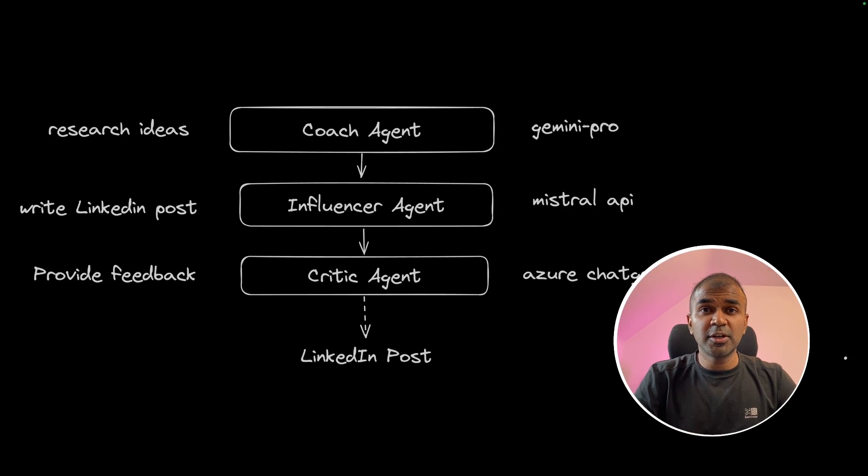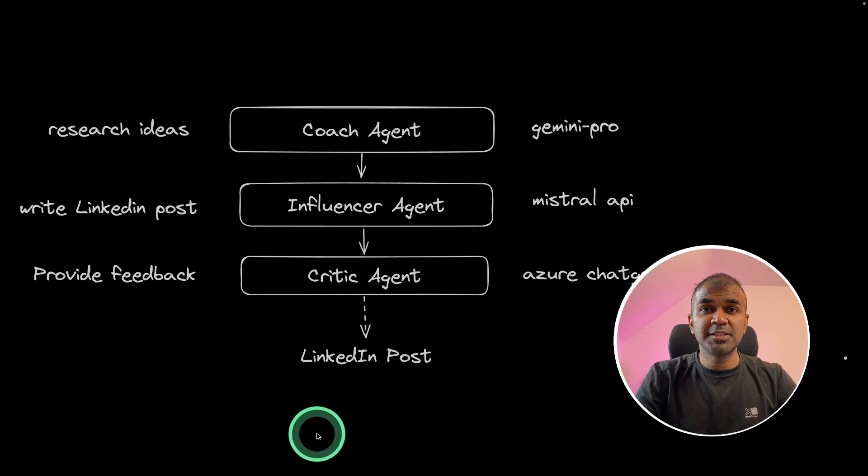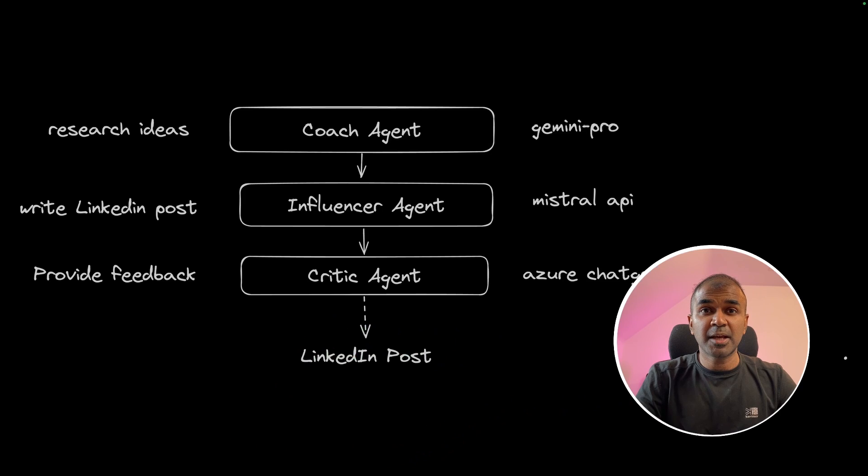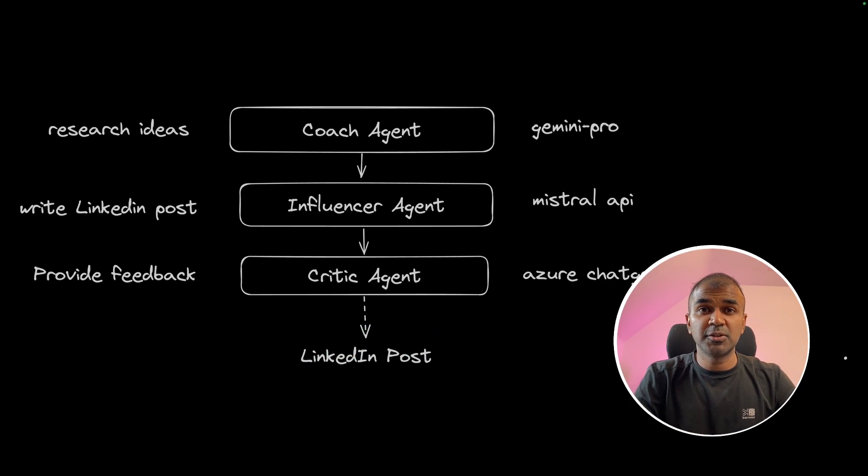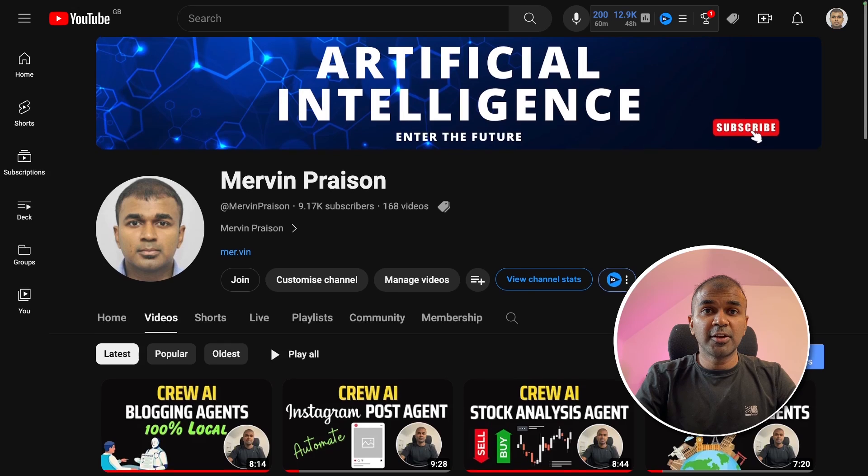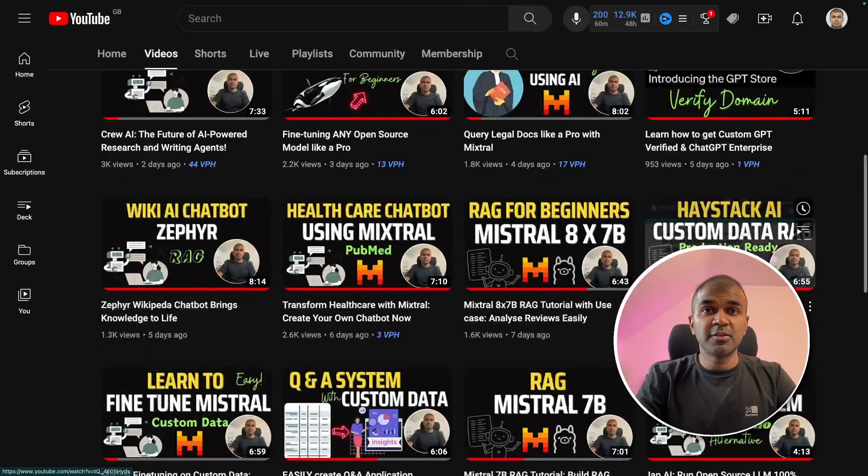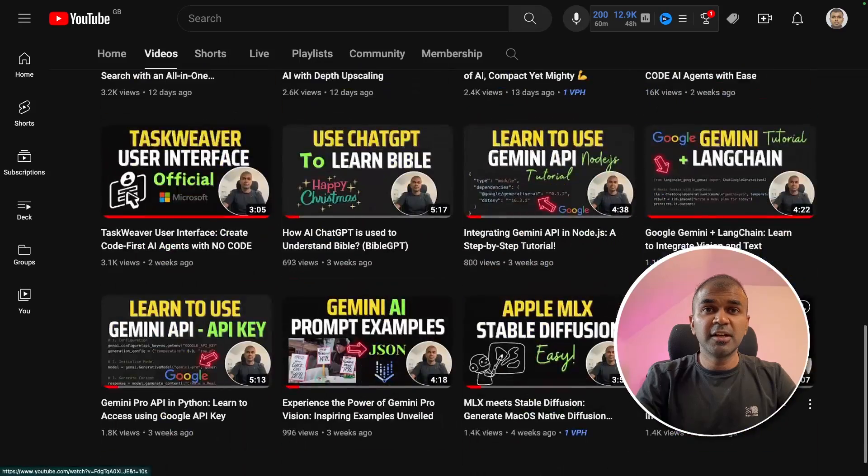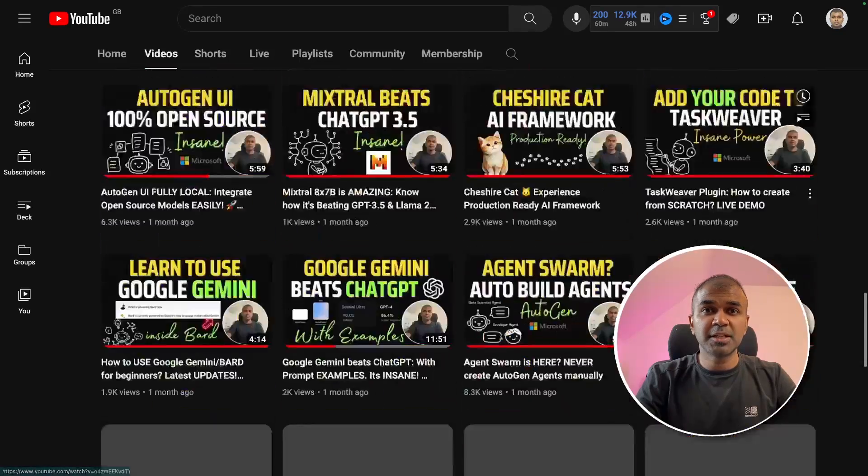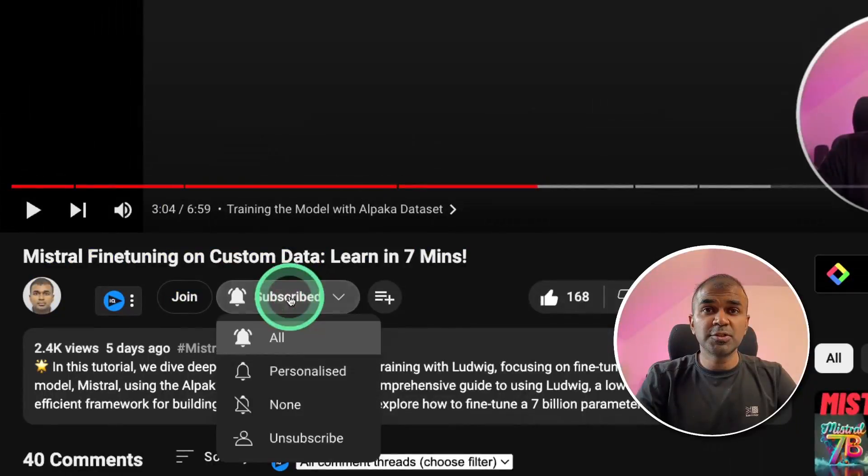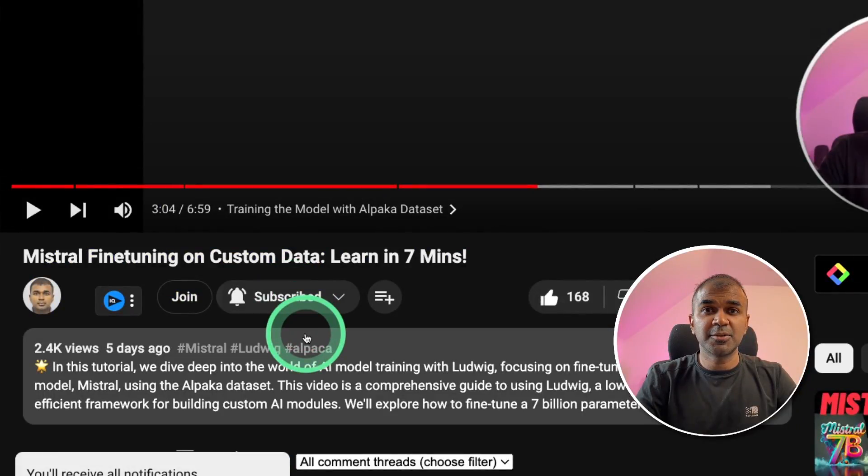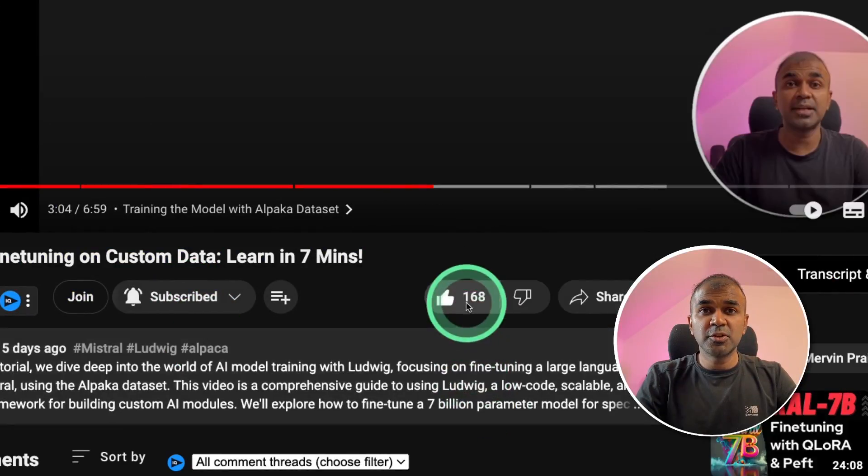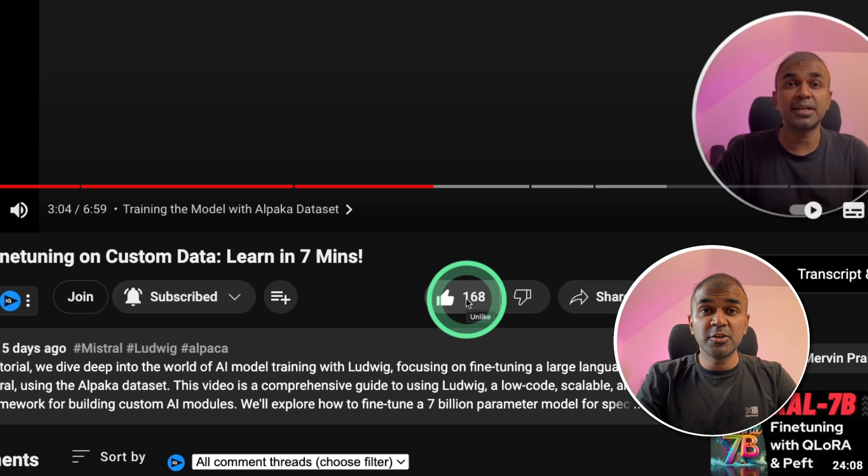Hi, everyone. I'm really excited to show you about LinkedIn post creation agent using Crew AI. I'm going to take you through step by step on how to do this. But before that, I regularly create videos in regards to artificial intelligence on my YouTube channel. So do subscribe and click the bell icon to stay tuned. Make sure you click the like button so this video can be helpful for many others like you.